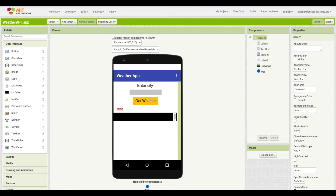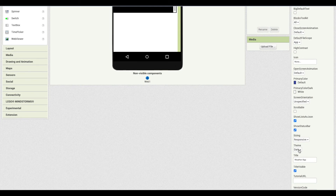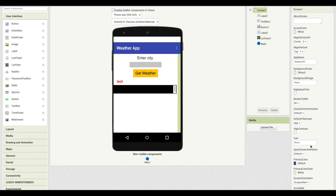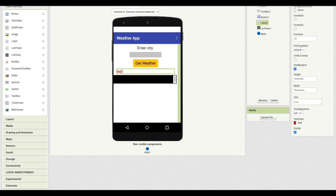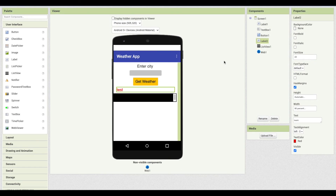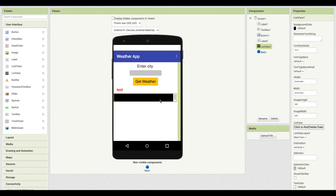I've already created the user interface for my app. I used the dark theme for the screen, so it looks a little different from the classic. The app has a label, a text box to enter a city, and a button to get the weather. There's an output label with placeholder text, and a list view below so we can see and decipher the raw API output.